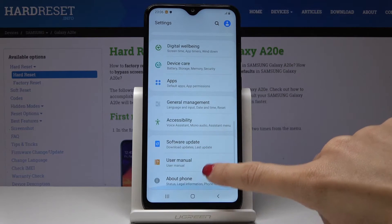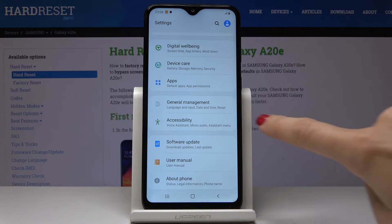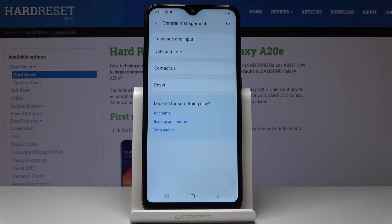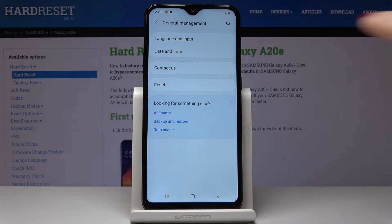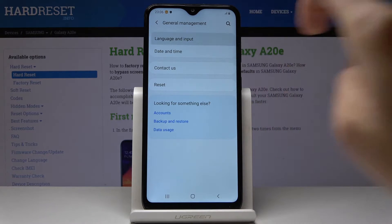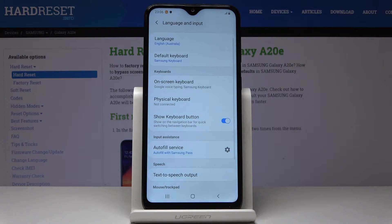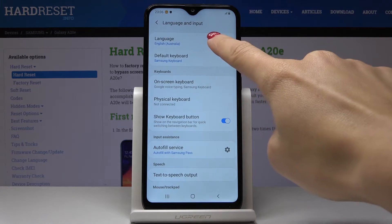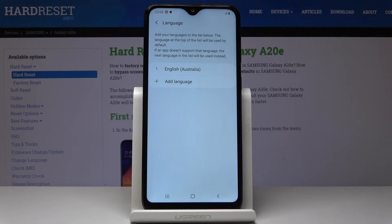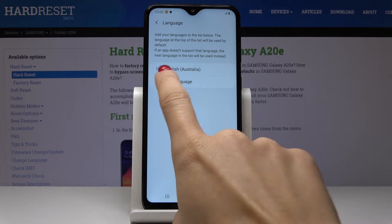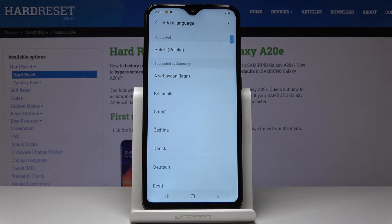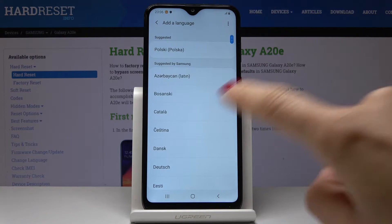Scroll down, locate, and open General Management. Now go to the first tab, which is Language and Input, then pick Language — that's also the first tab. By tapping on Add Language, you can select the one you would like to apply.